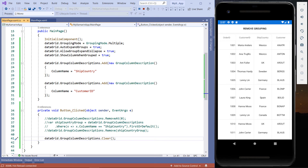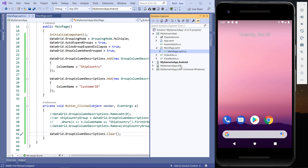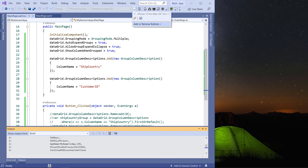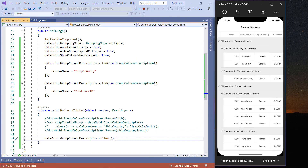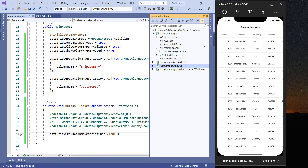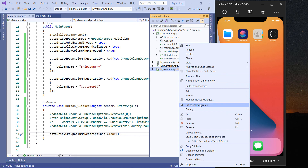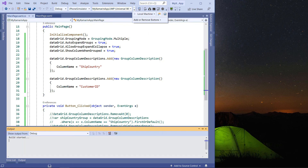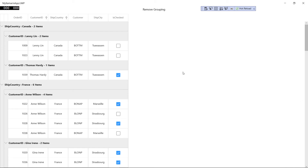Now let me show you how these grouping properties work in iOS. I change the startup project to iOS. Now let me show you how these grouping properties work in UWP. I change the startup project to UWP. I run the application. You can see the same grouping behavior as I showed in the Android app.